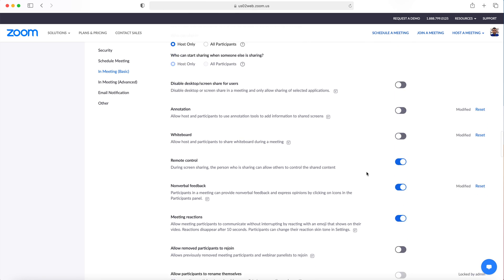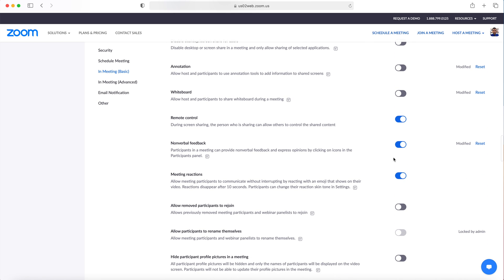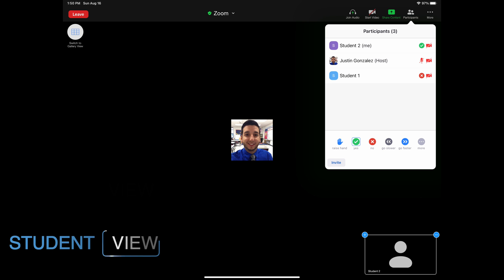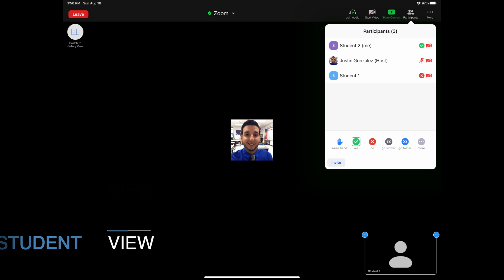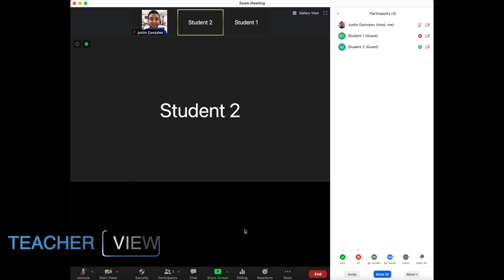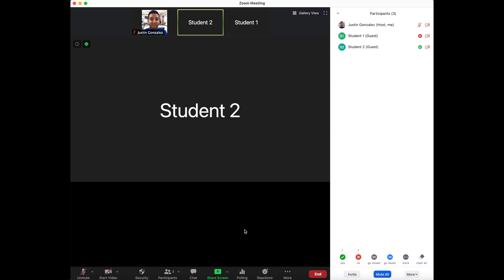A quick way to get student feedback is by asking them for quick yes or no responses. Students can access Raise Hand, Yes or No from the participant panel. This allows you to gauge where students are or if you need to slow down.